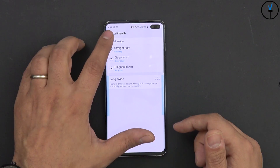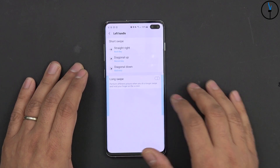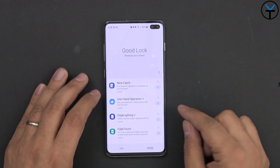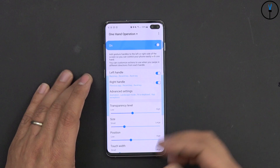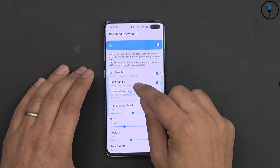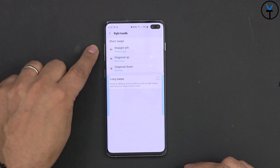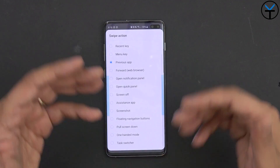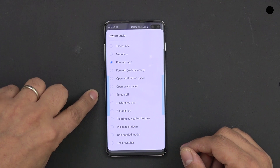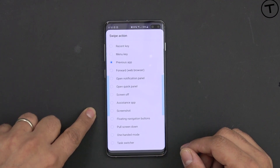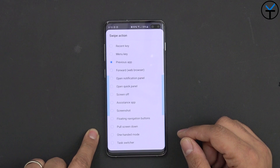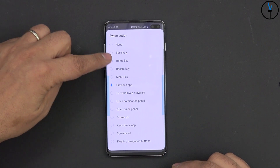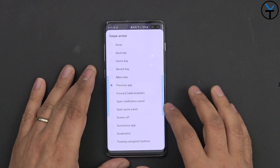On the right side, swiping in the middle switches applications — so I can switch from One Hand Operations Plus back to Good Lock. Swiping one more time takes me back. I've configured straight-through to go to the previous app, meaning it jumps to the previous app. You can customize it to many other things: forward, open quick panel, screen off, assistant app, screenshot, floating navigation buttons, pull screen down, one-handed mode, or task switcher. The back, home, and recent are the default options.